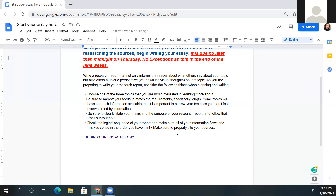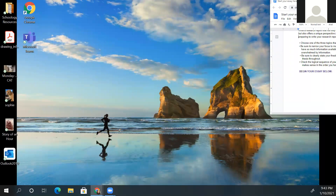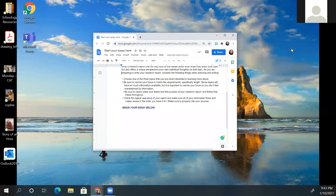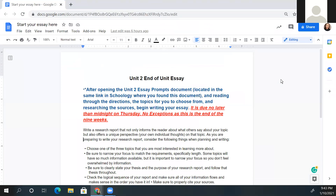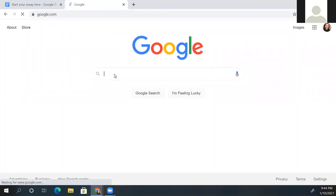Lastly, check the logical sequence of your report. Make sure all your information flows well, makes sense in the order you have it, and that your sources are cited. If you have any questions, remember to reach out to me. One last thing I'm going to share: you can add Grammarly as an extension if you're using Google Chrome, which will help you with grammar, capitalization, and commas. Go to Google and type 'Grammarly Chrome extension.'